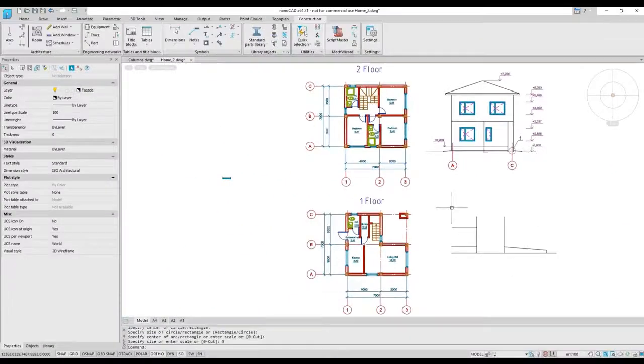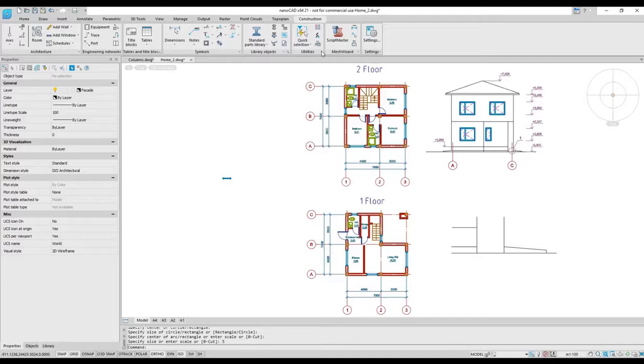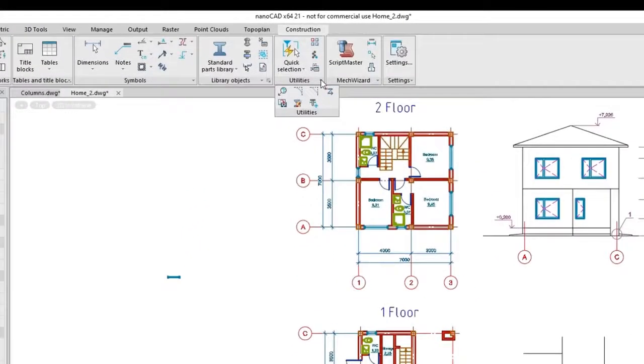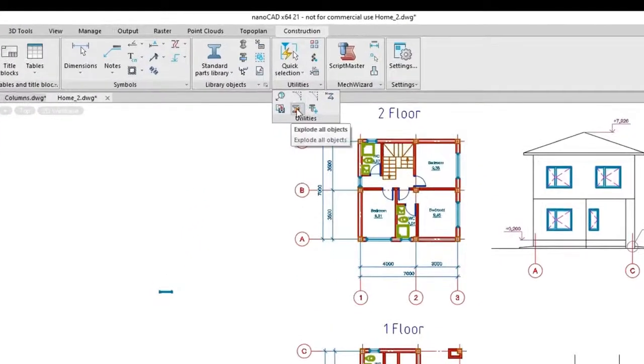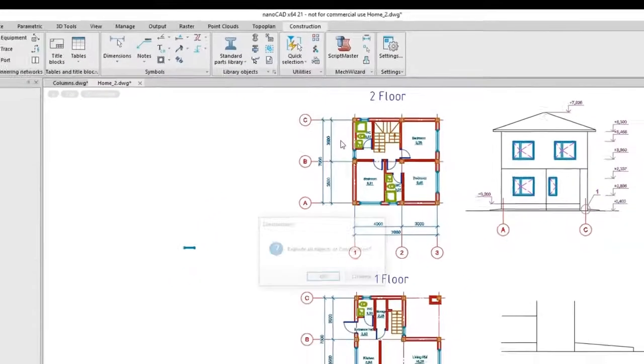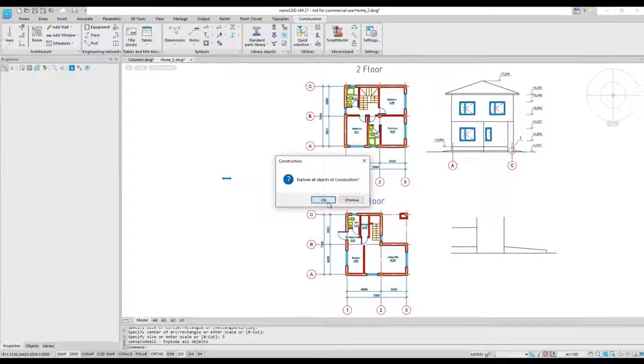To make the construction module compatible with other design programs, the module includes utilities for exploding construction objects into standard CAD objects.